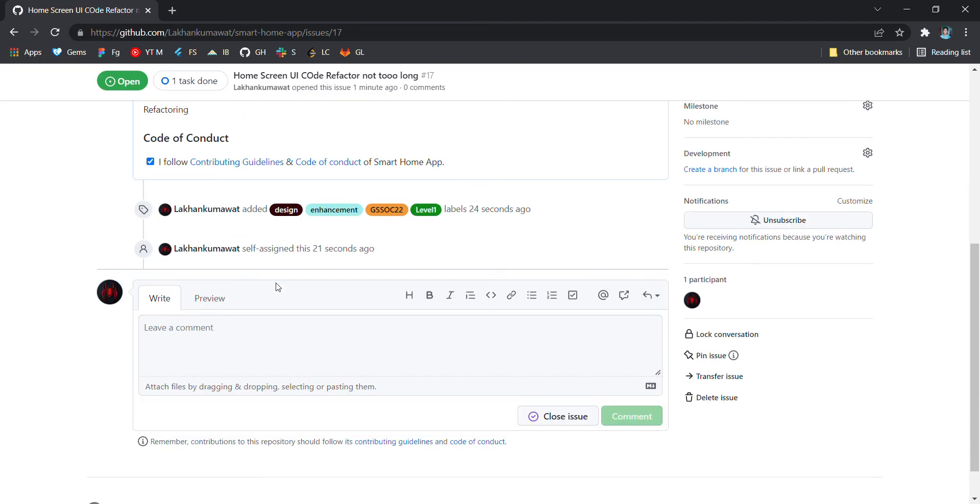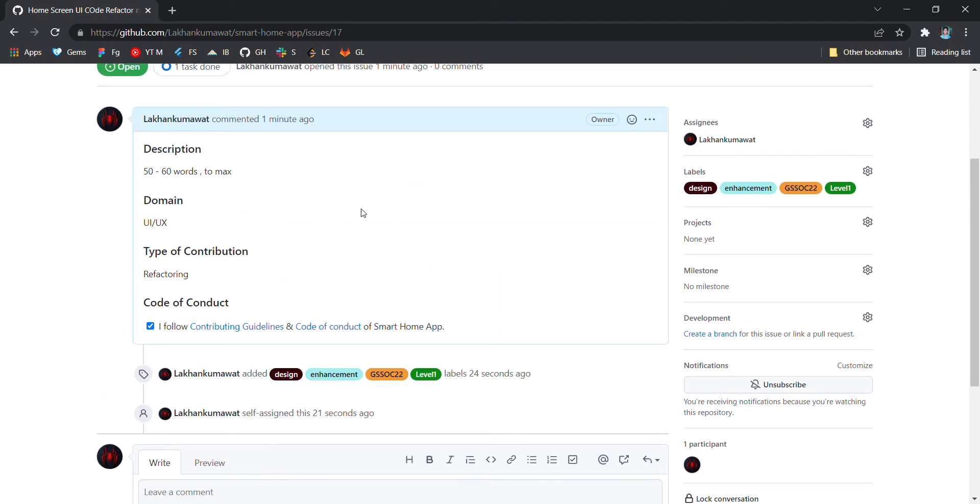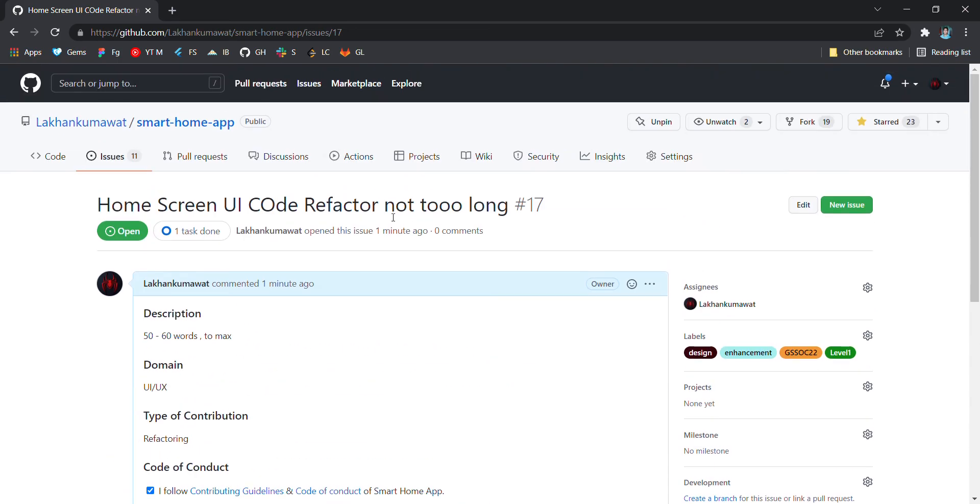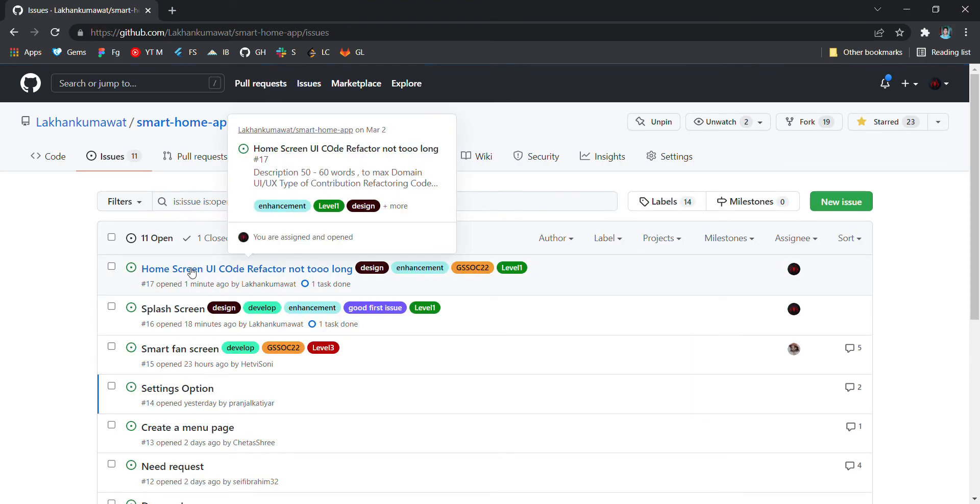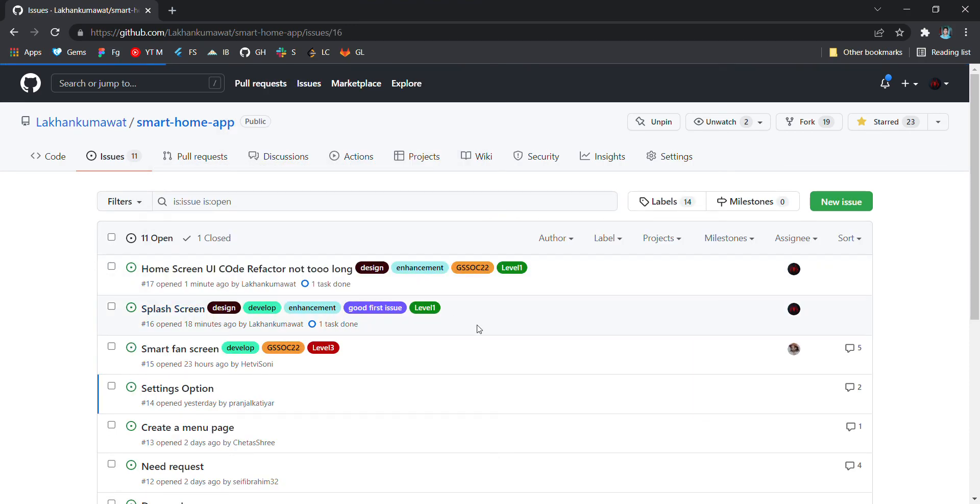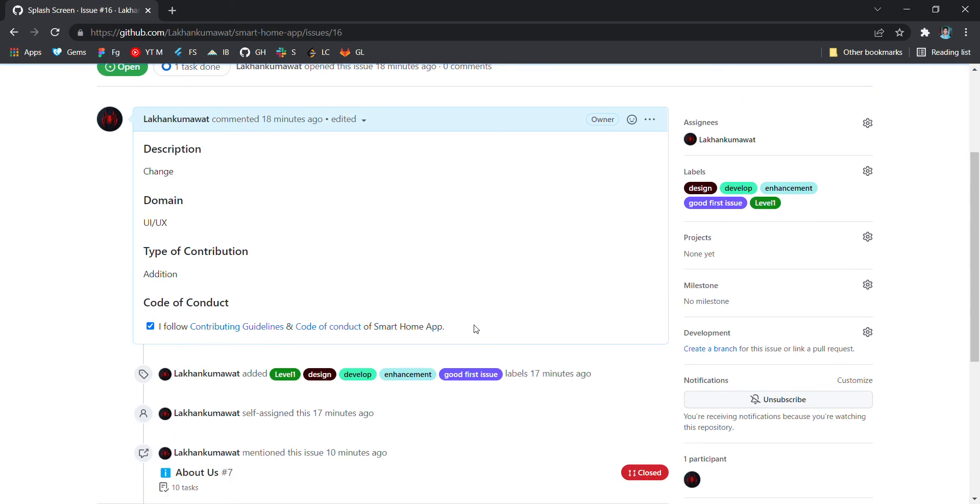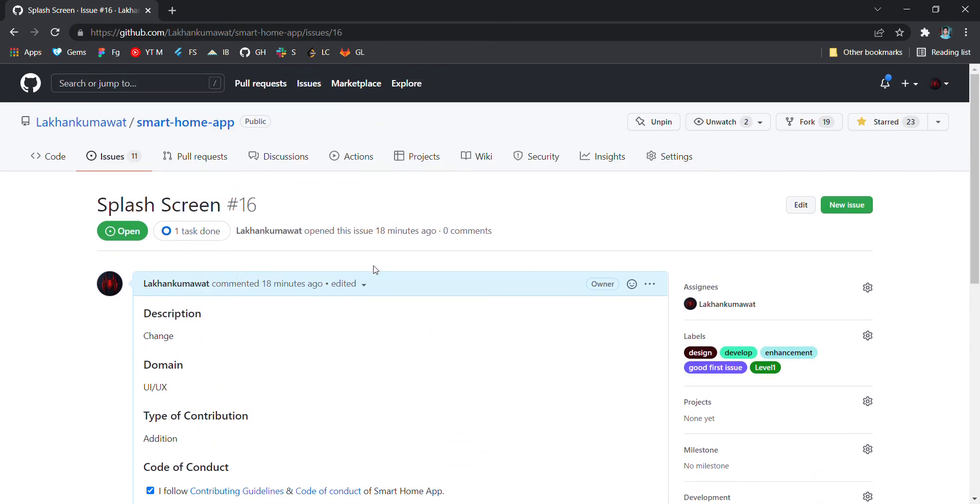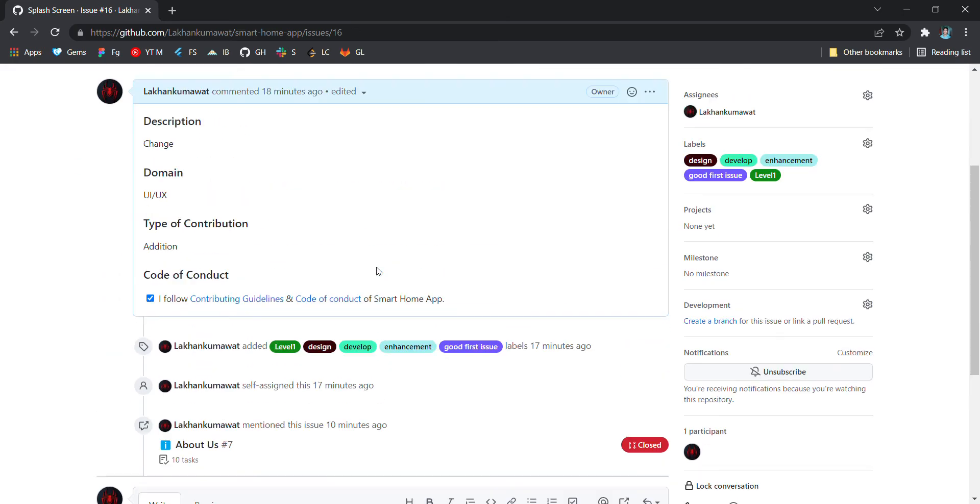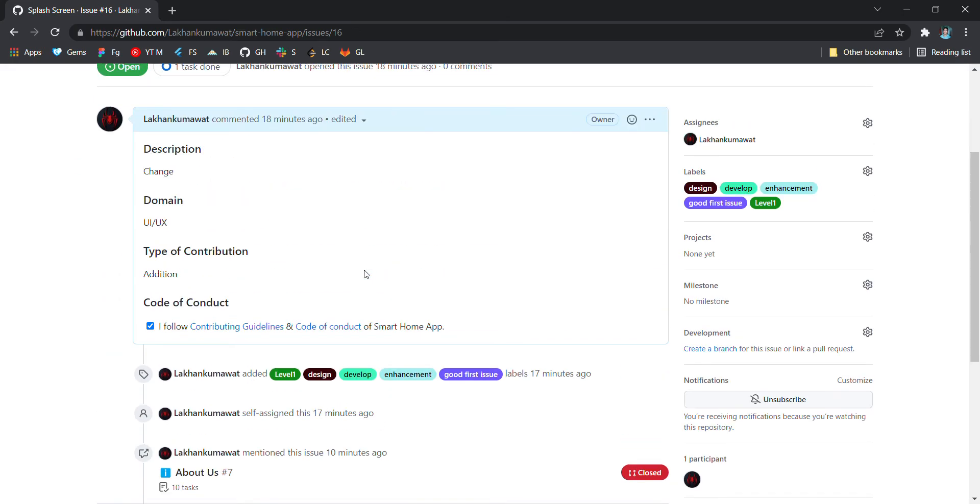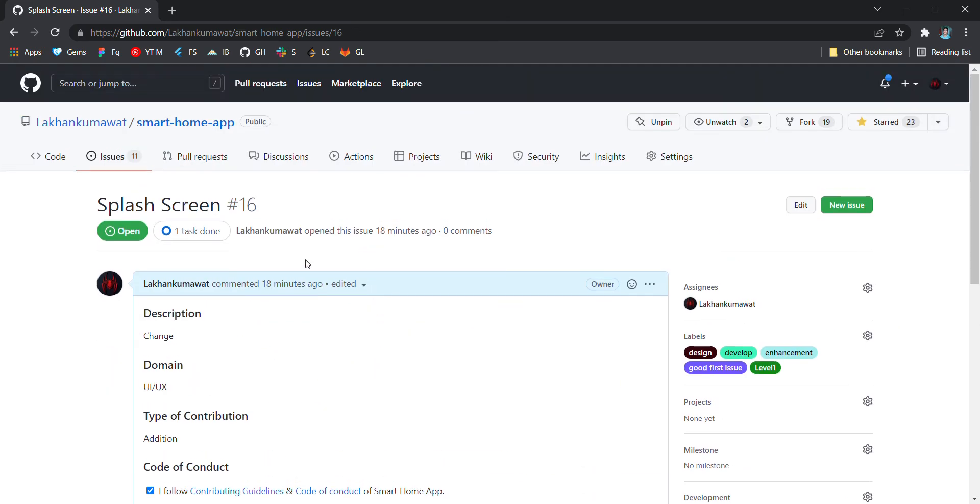This is the steps you will be following while creating an issue. One very important thing you guys need to keep in mind is please do not duplicate issues. Like, I have created this issue for home screen code and I have created this issue for splash screen as well. Please do not do this because